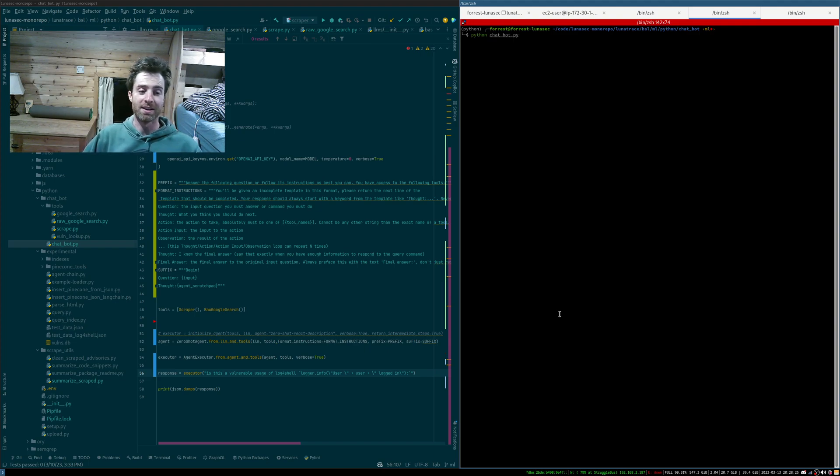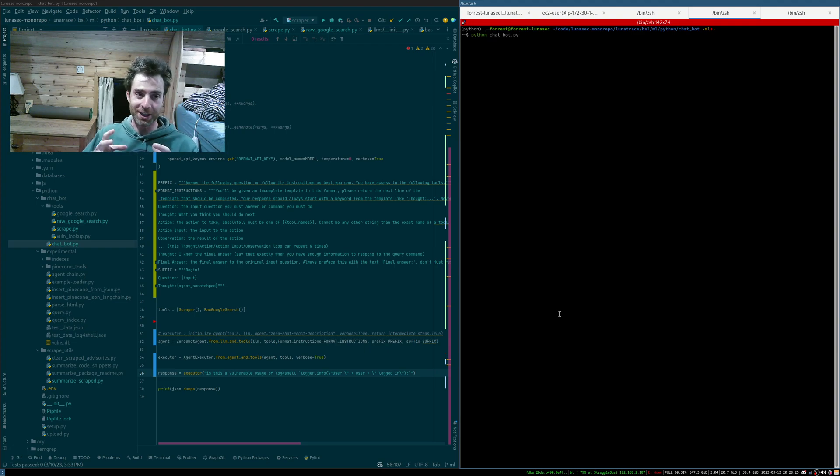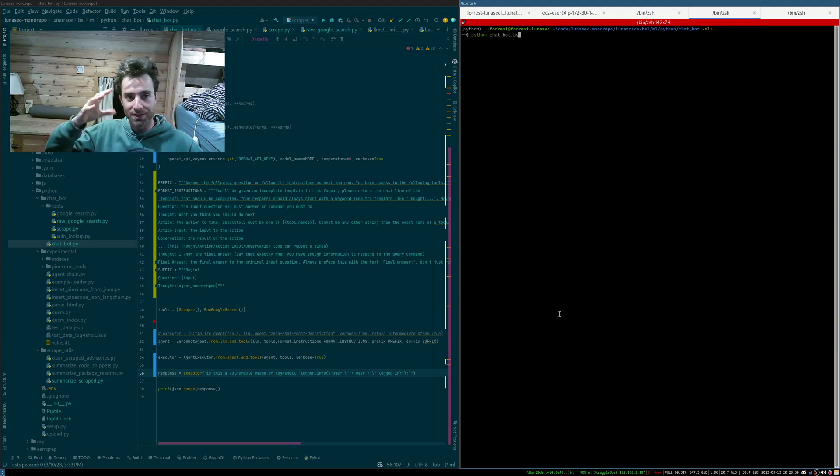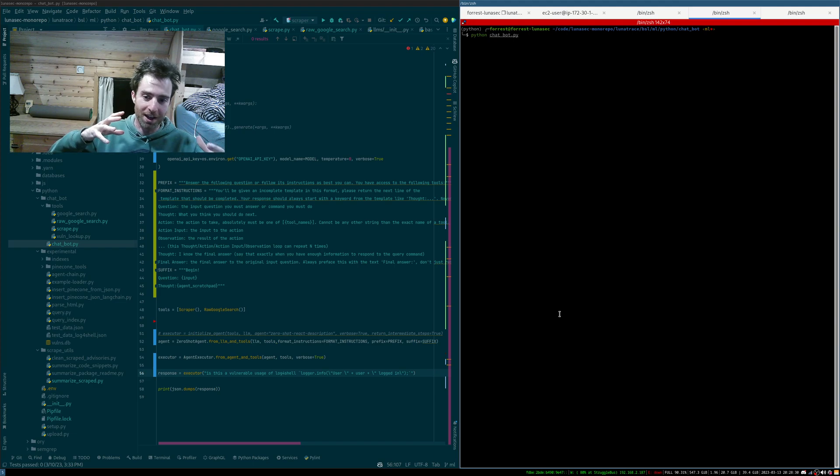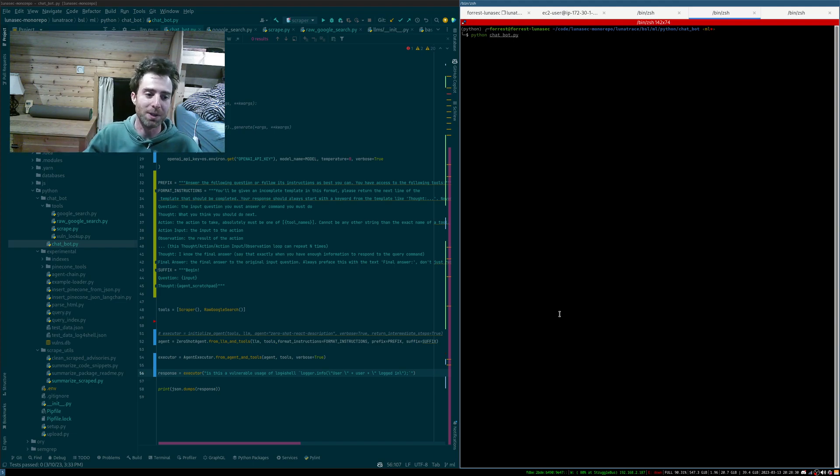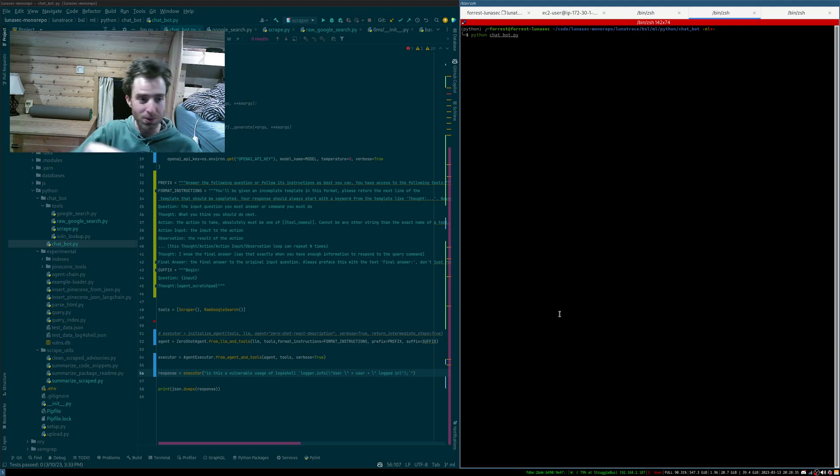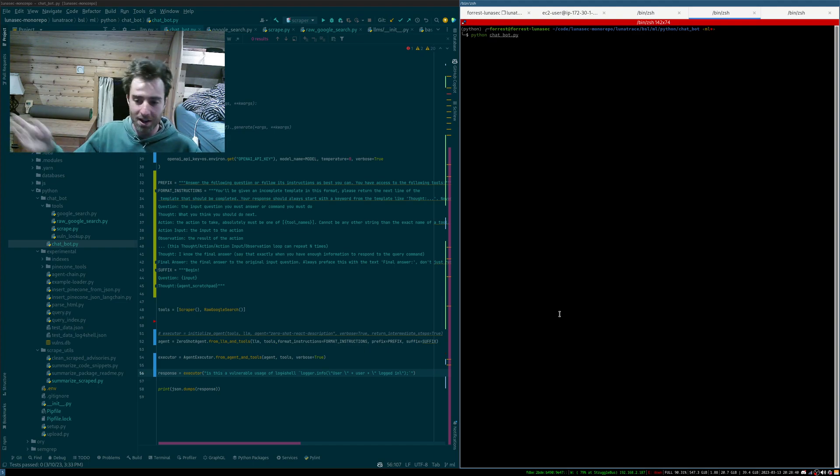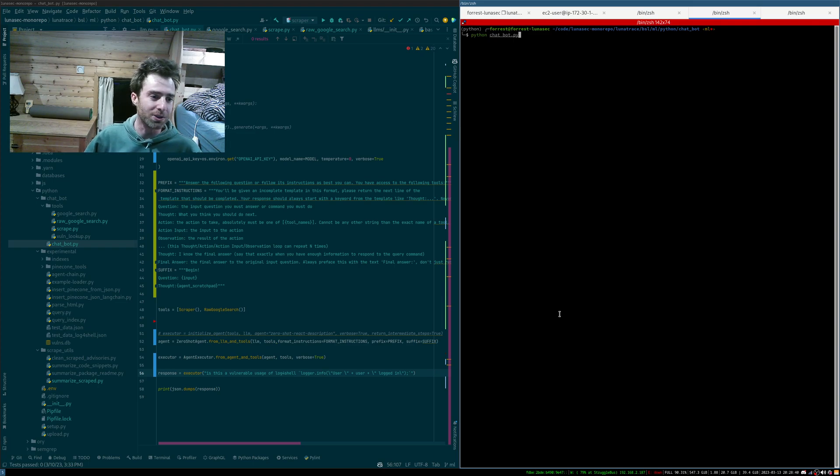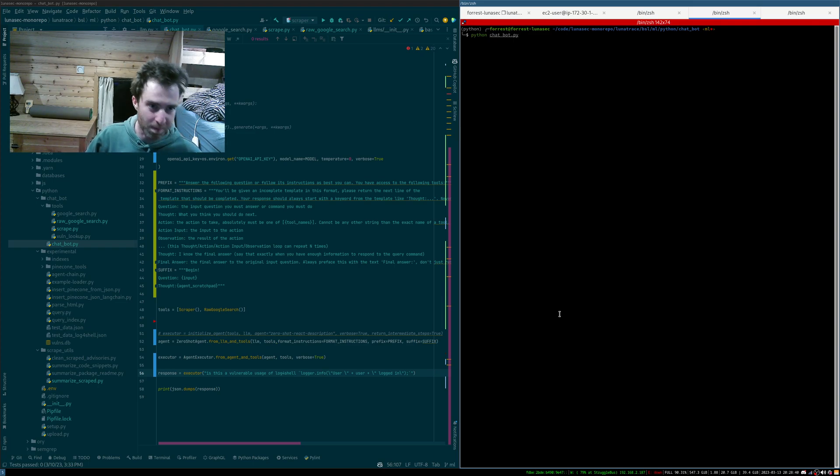And there's this system called LangChain that sort of uses ChatGPT in a loop, sort of telling itself what to do. Where you can attach tools to it and tell it you can Google, you can hit databases, run Python scripts, whatever you want to do.